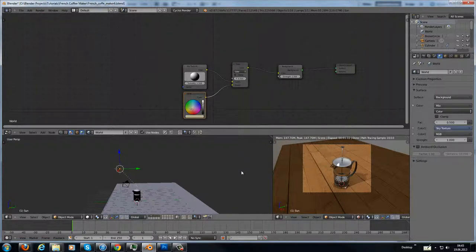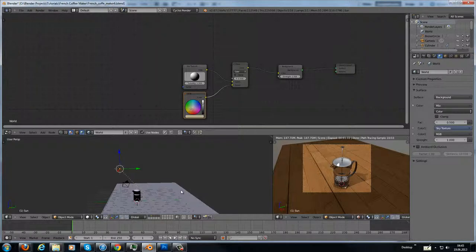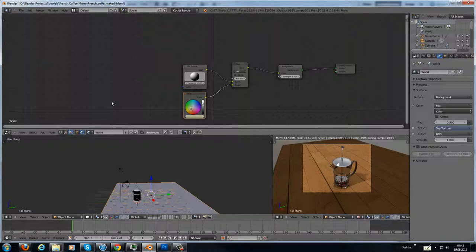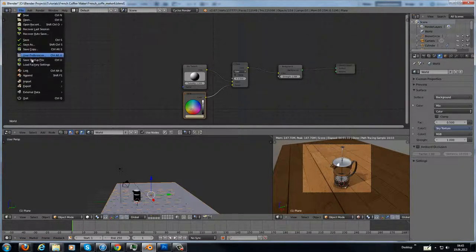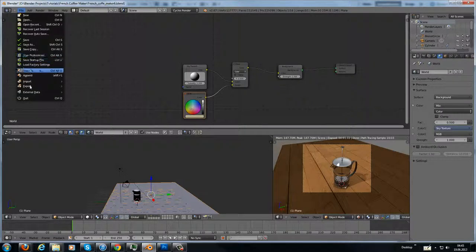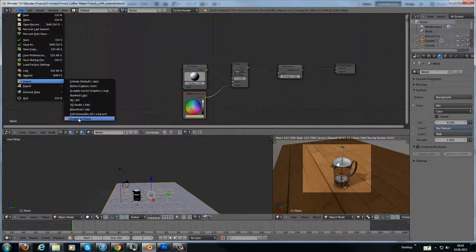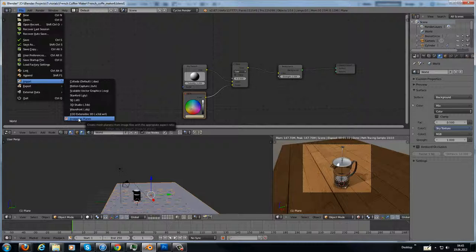And the material for the texture, for the floor, is I imported just an image as plane. If you import the image as plane, you will get an appropriate aspect ratio.